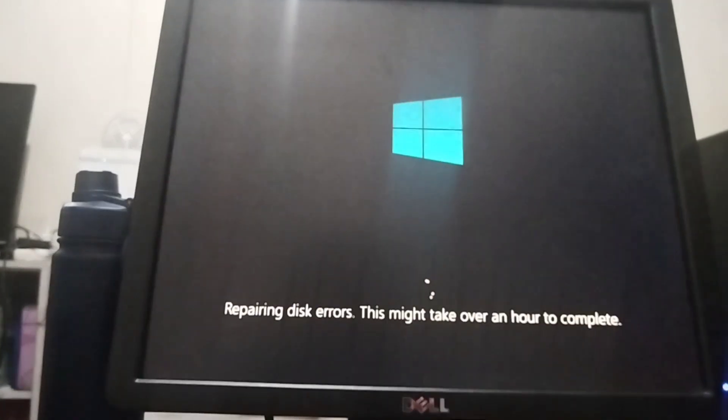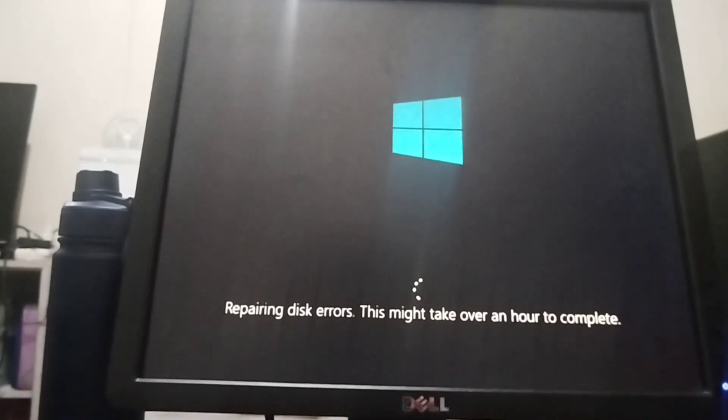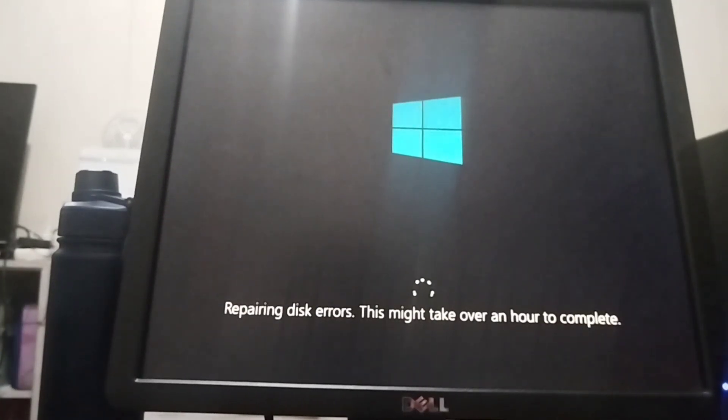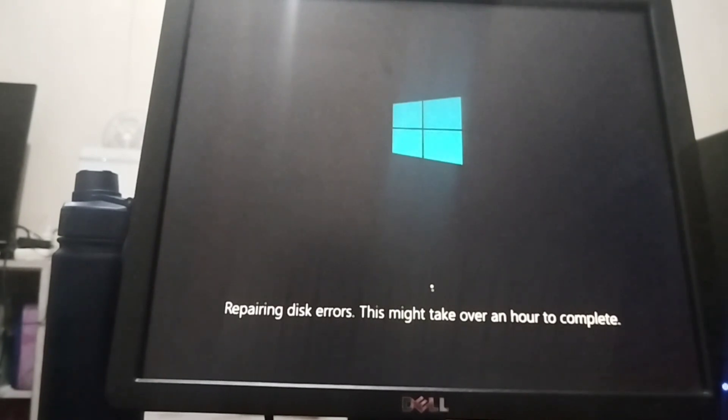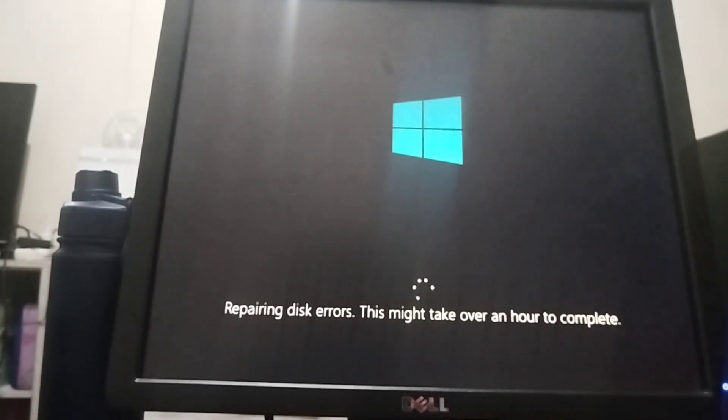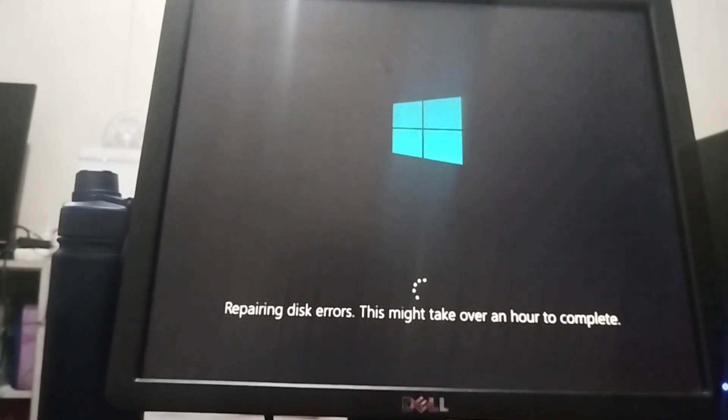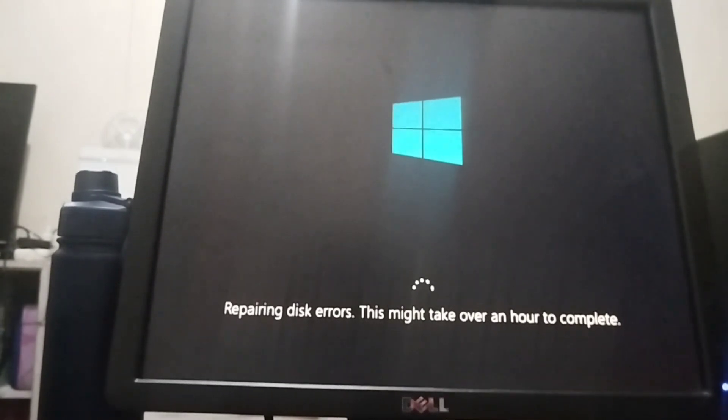Sometimes it takes 10 to 20 minutes. Repairing the disk errors. So just wait for about 10 to 20 minutes.